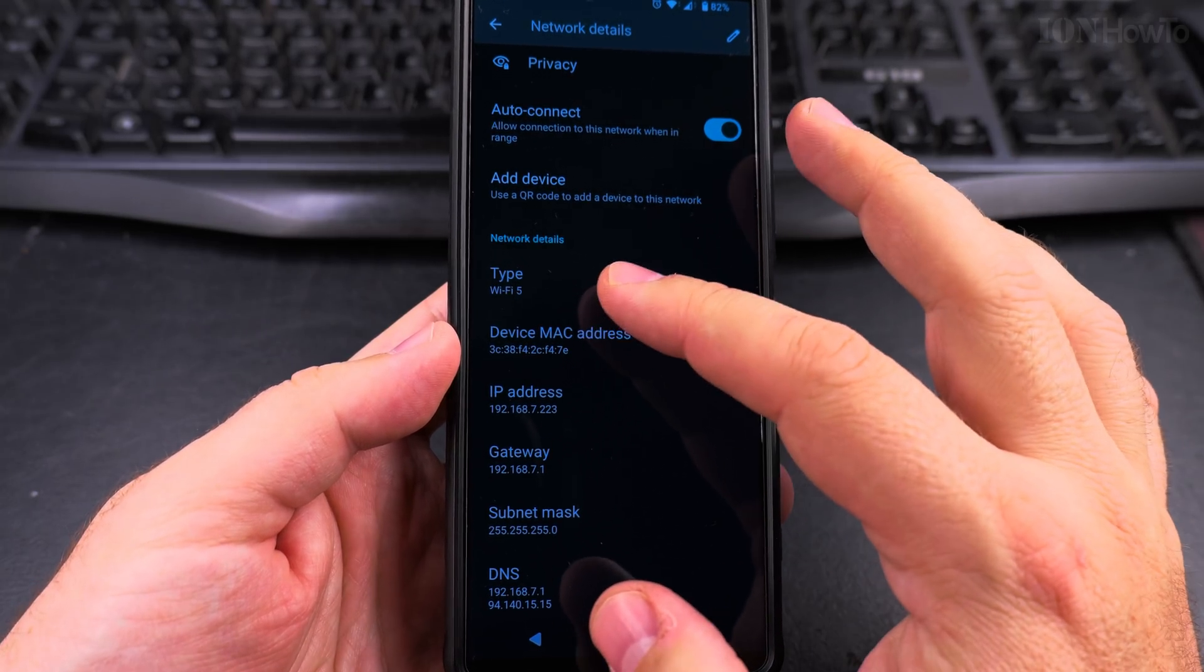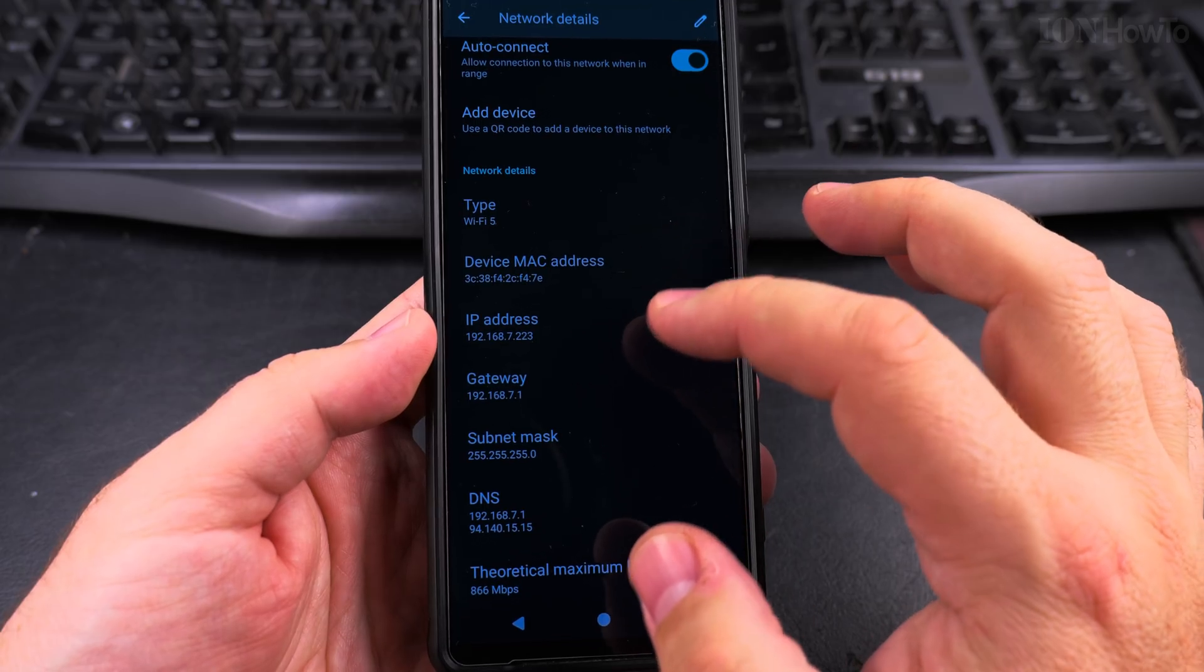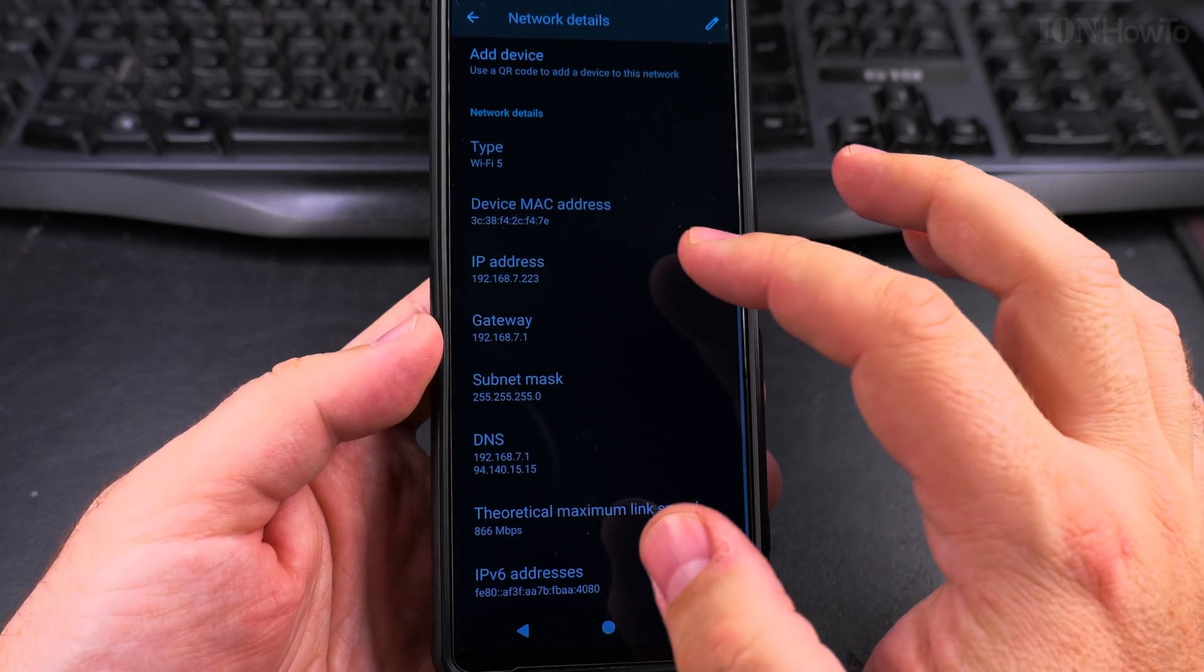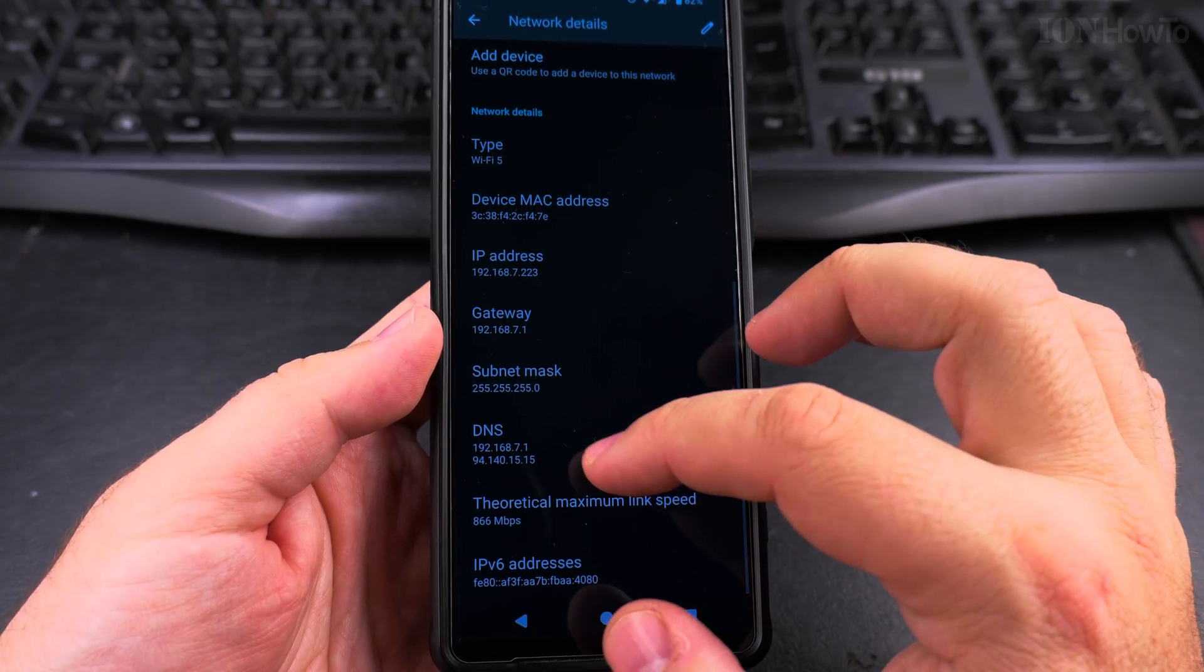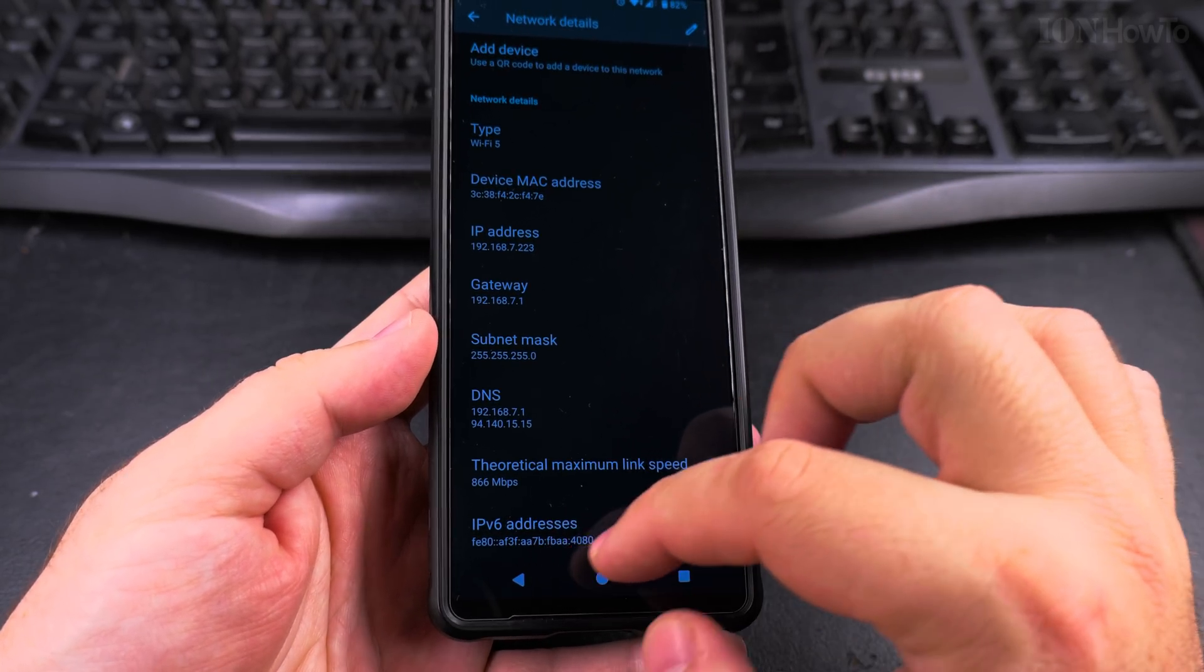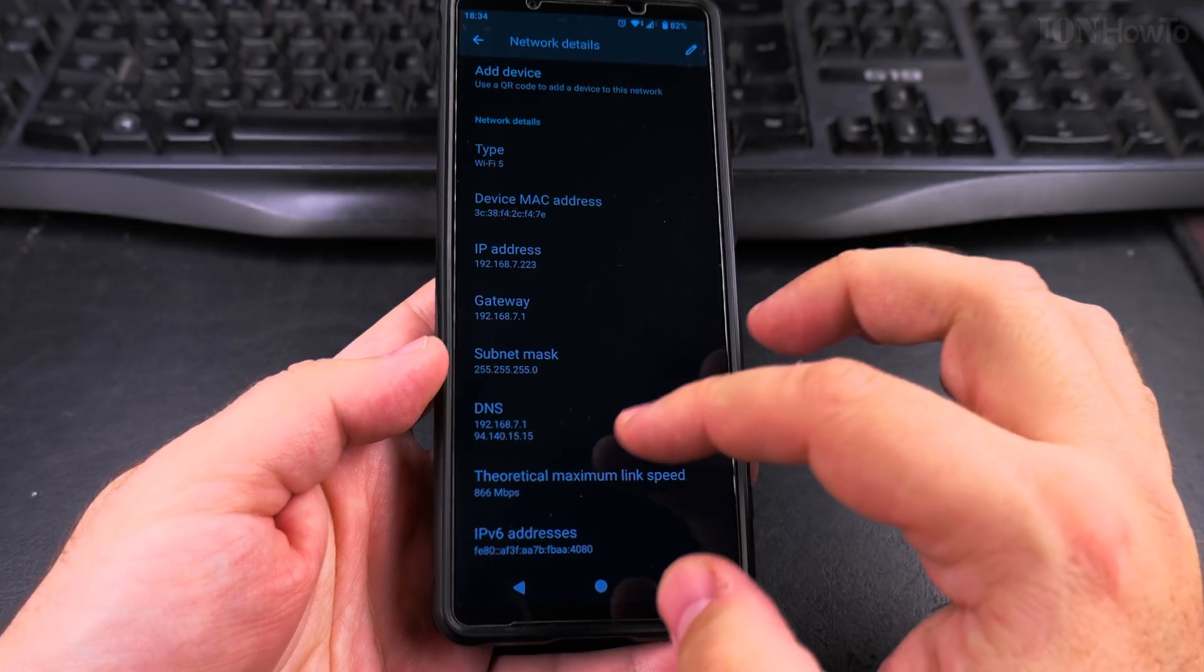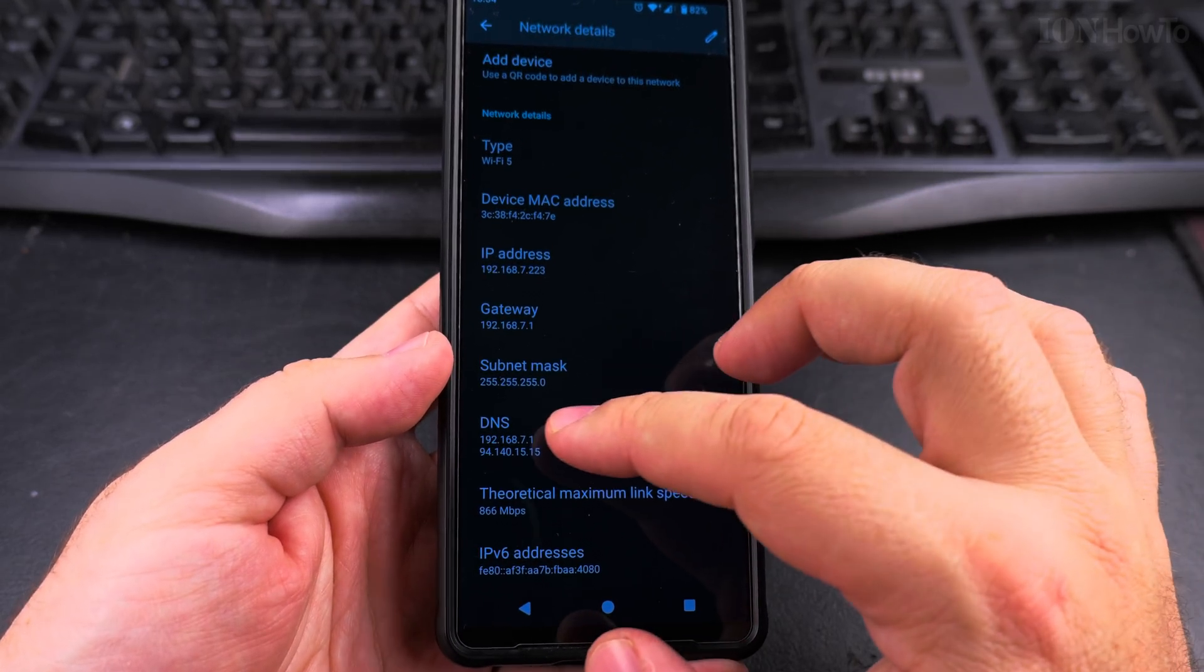You see the information about the network type, the device MAC address, IP address, gateway, subnet mask, DNS, and the IPv6 doesn't really matter for home networks.